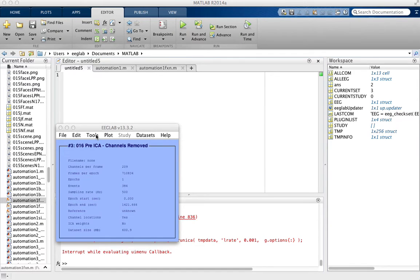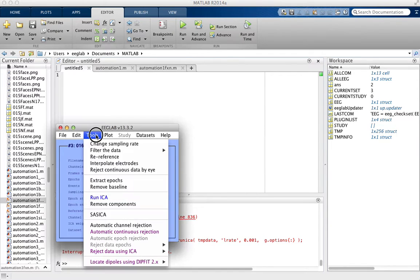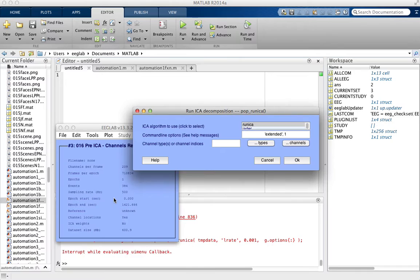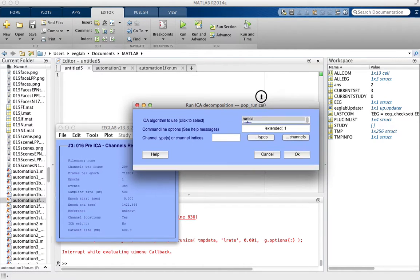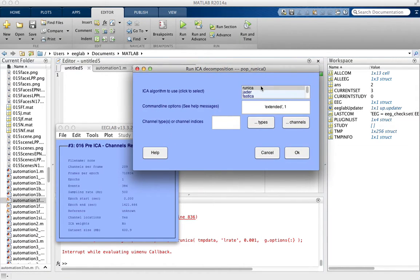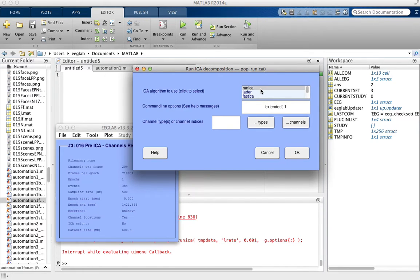To actually run ICA, click Tools, run ICA, and you get this menu here. As you can see, there are different ICA algorithms that you can run in this menu.